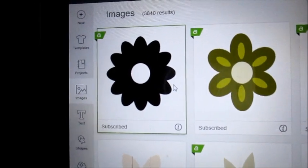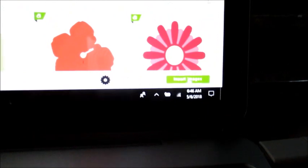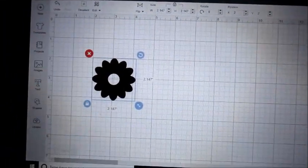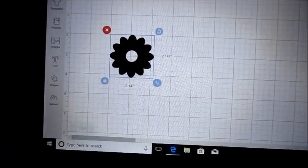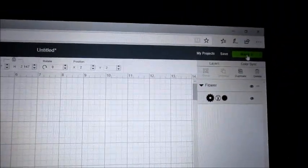So I'm going to click on the flower, click on insert images, it's going to come up in the design space, and I'm going to say make it.